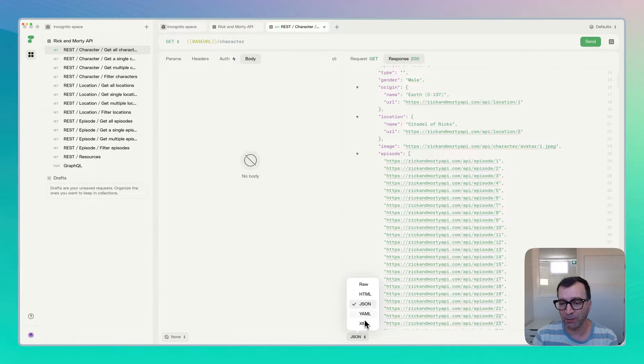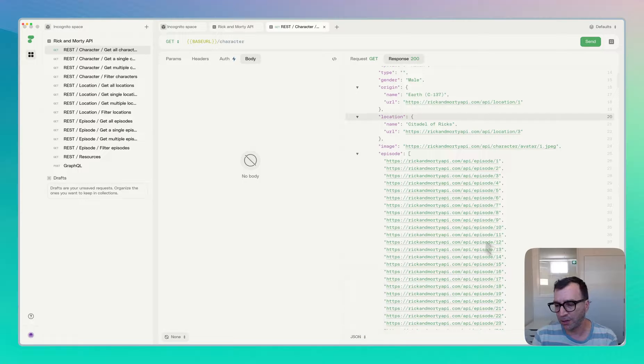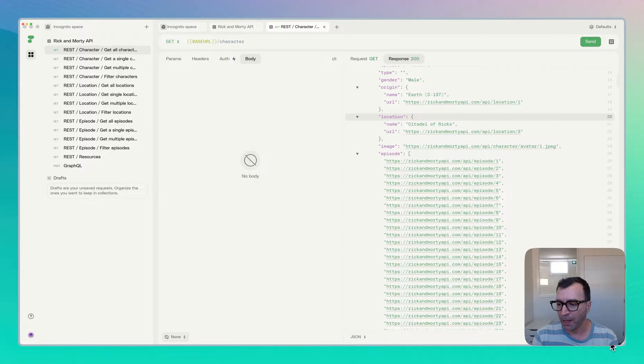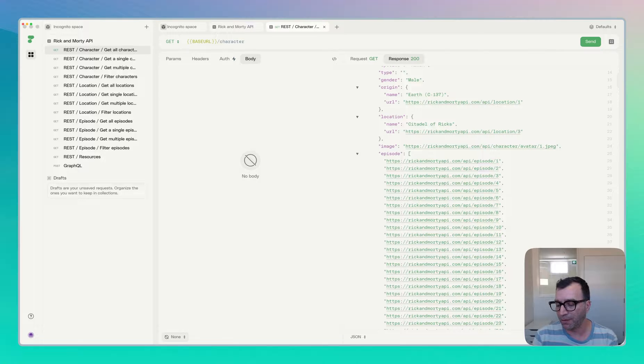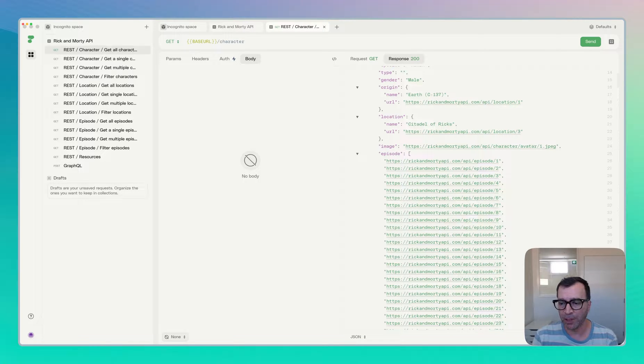The other things that we have - you can go ahead and save the response if you need that one, also search that one, which becomes handy as well.